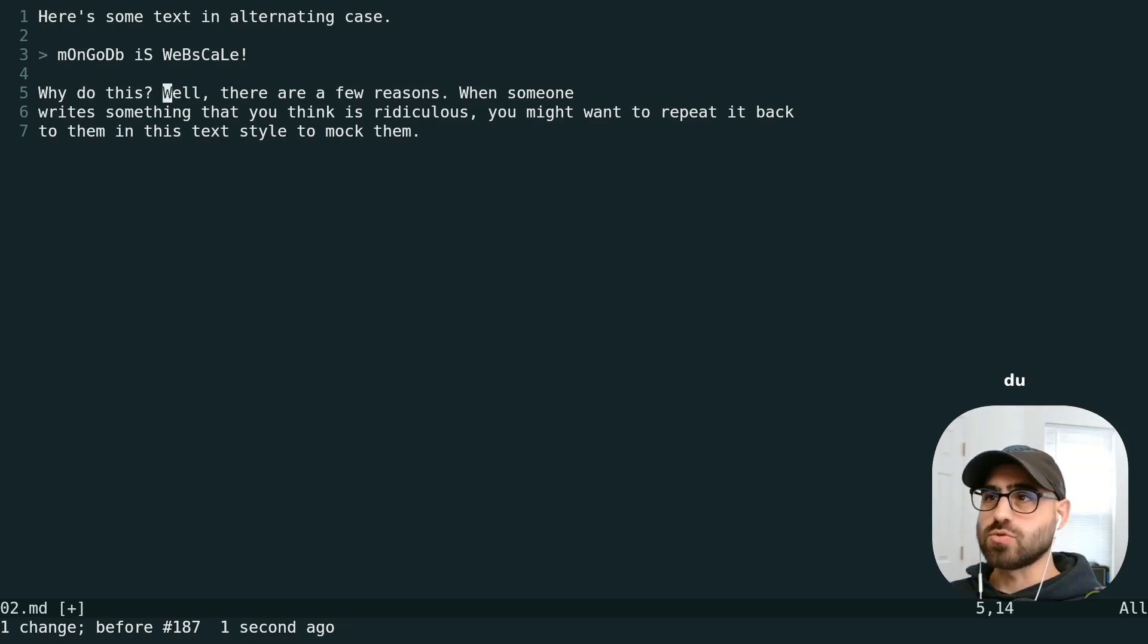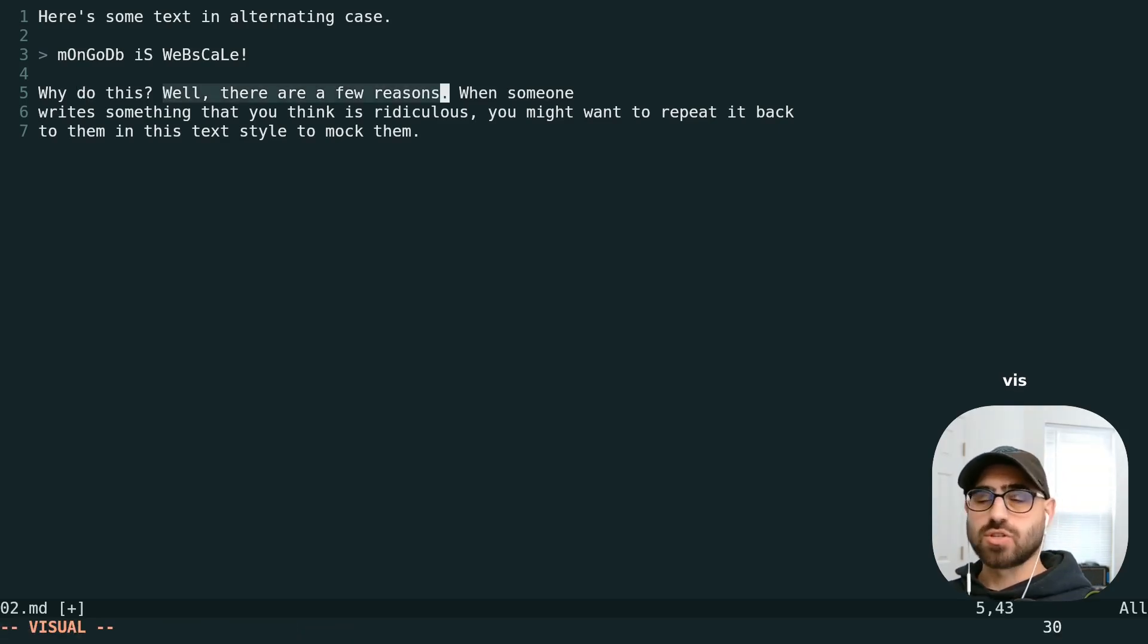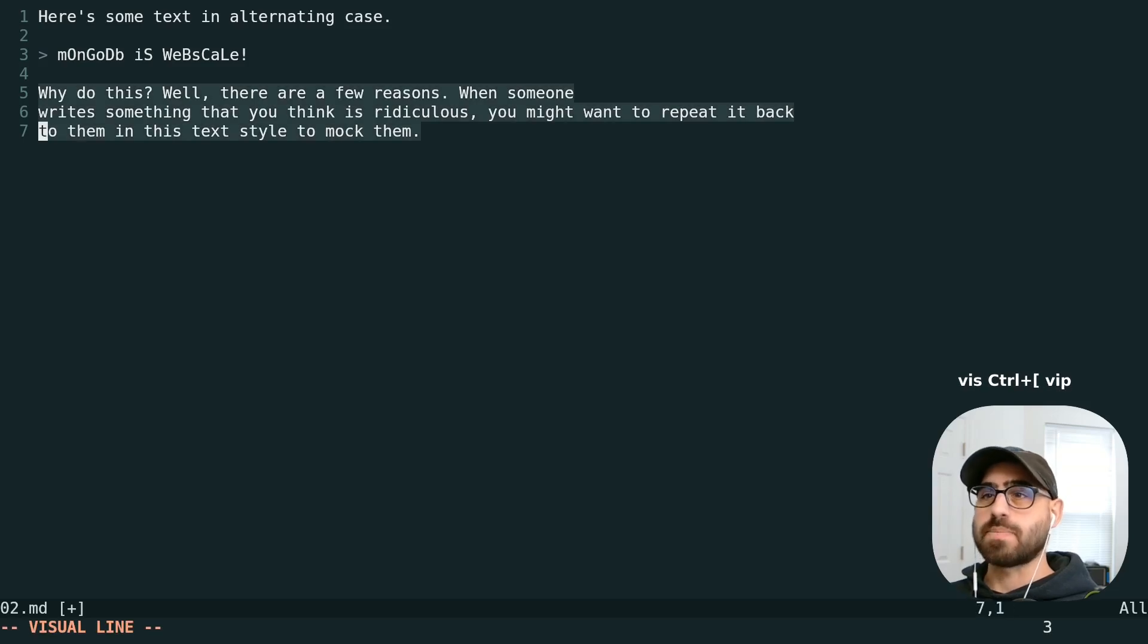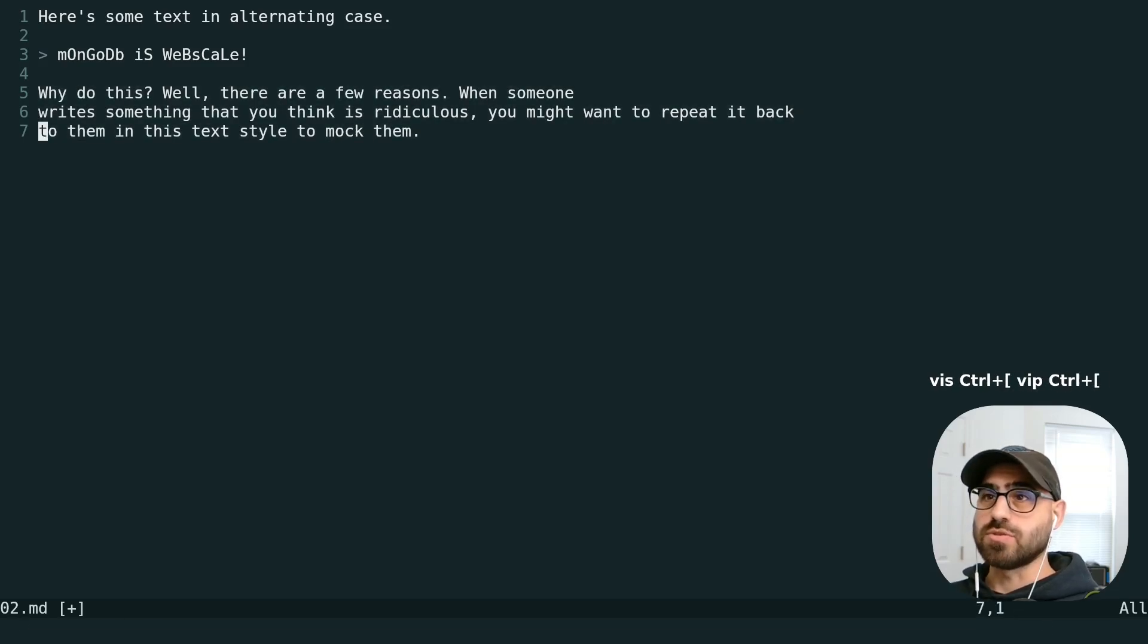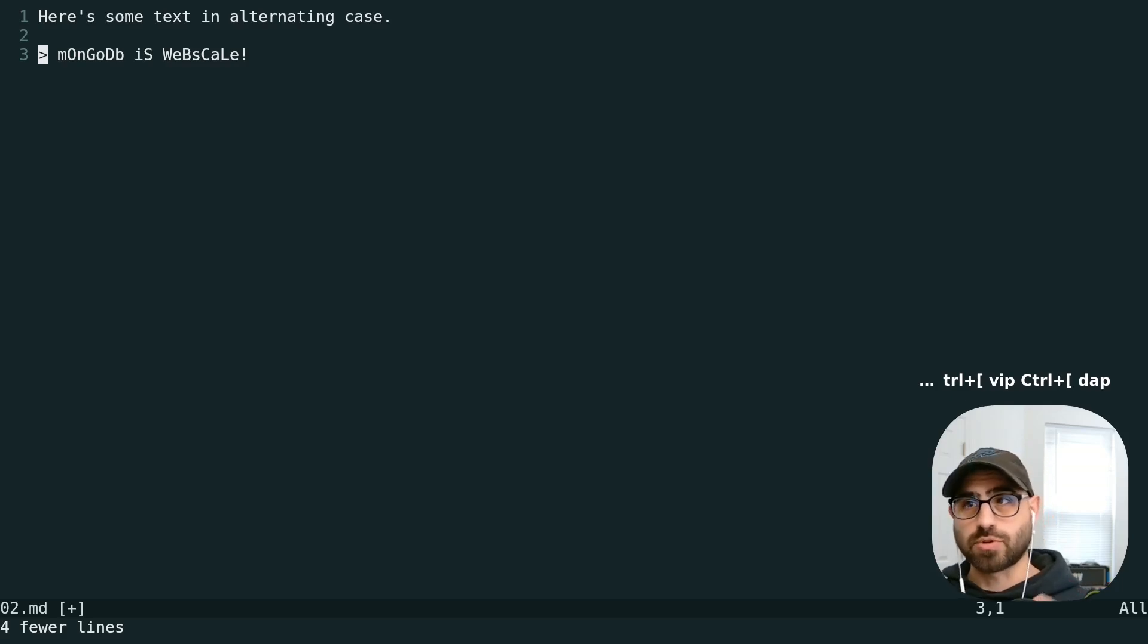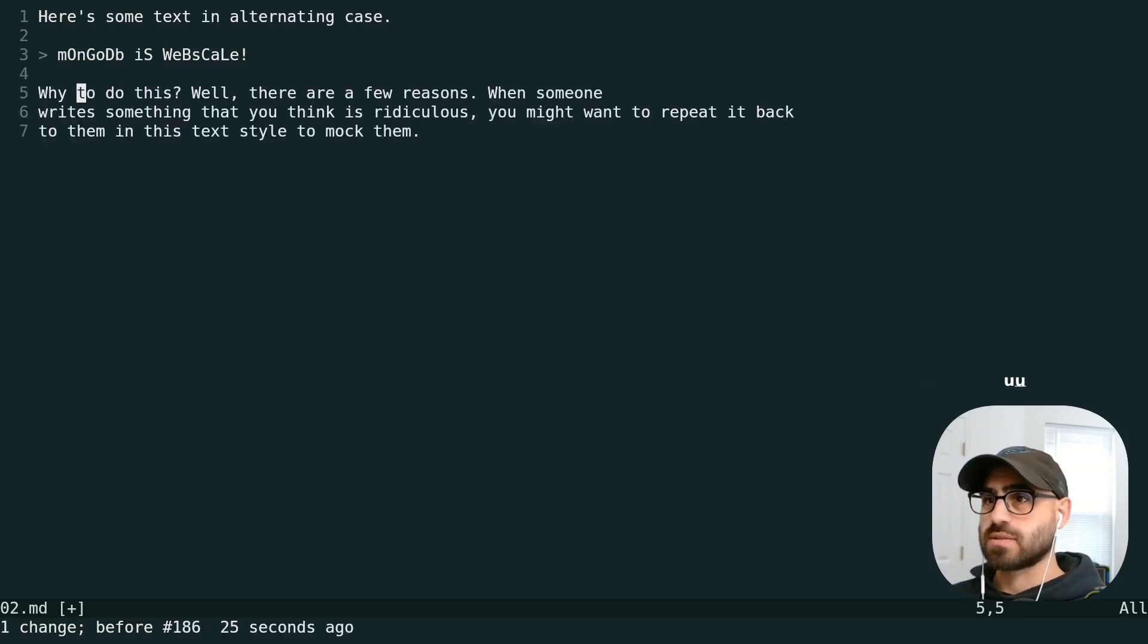We can also use V-I-S to select an entire sentence or V-I-P to select an entire paragraph. We can use D-A-P to delete an entire paragraph, including the white space.